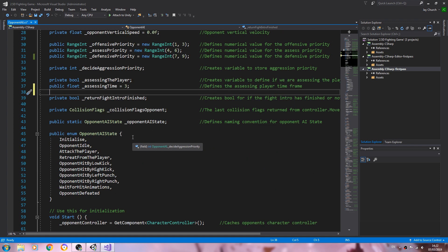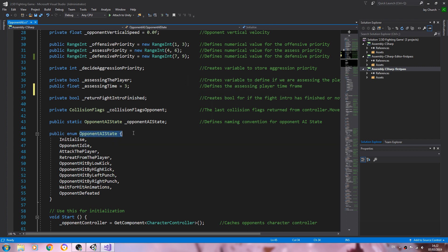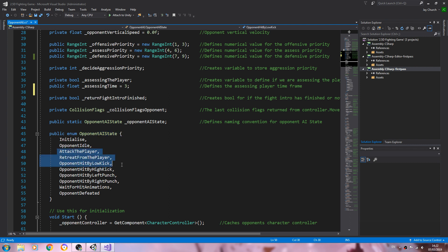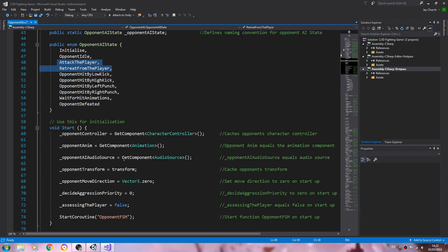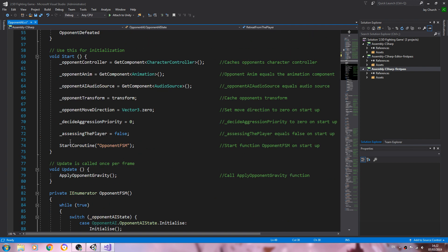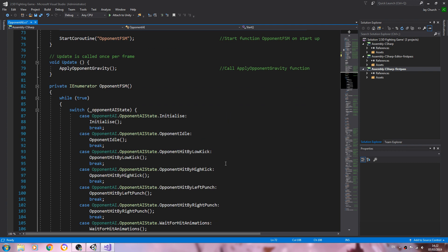So with that in place, let's come to the AI state. Let's have a look. We have attack and retreat from the player in place. In the void start, assessing the player equals false.